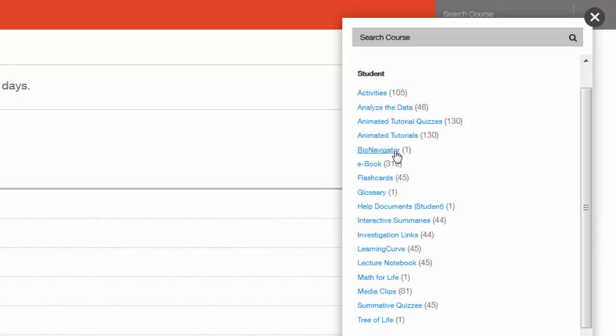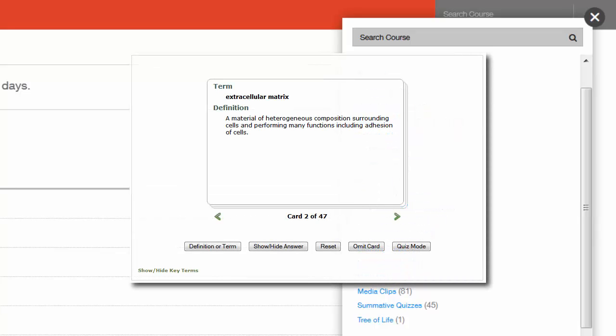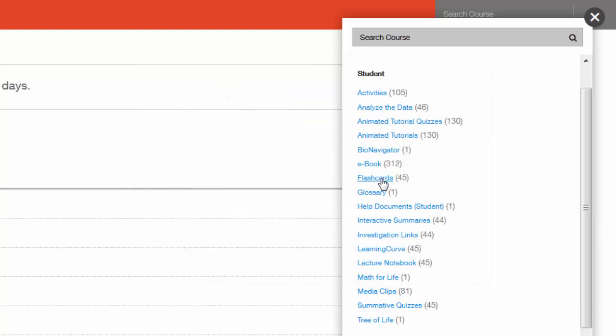BioNavigator presents students with a unique visual way to explore the animated tutorials and activities. Flashcards provide students with an exercise to learn important events and phrases. There are flashcard exercises for all of the key terms in each chapter. This is a great practice exercise to get familiar with new words and phrases.